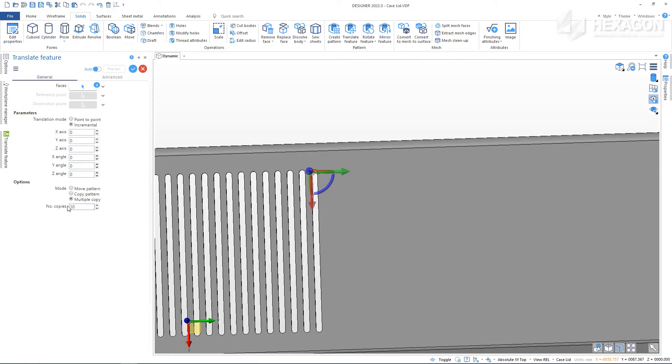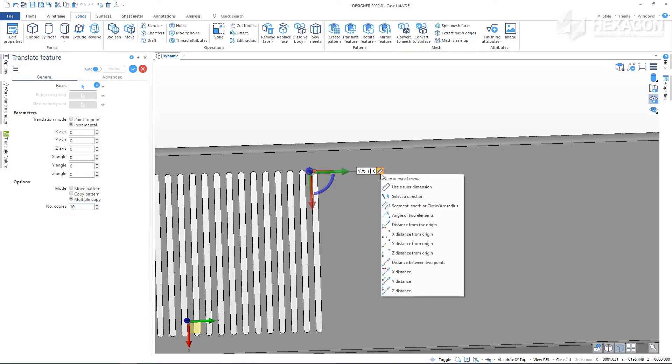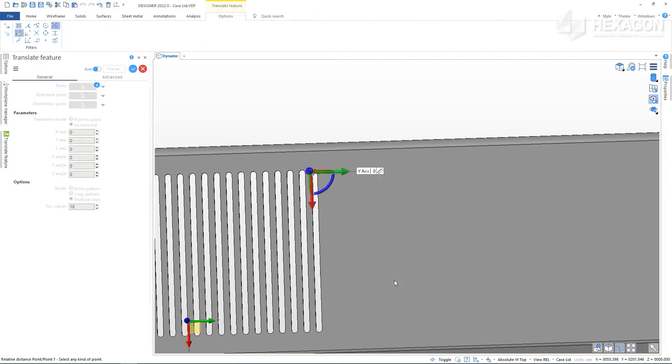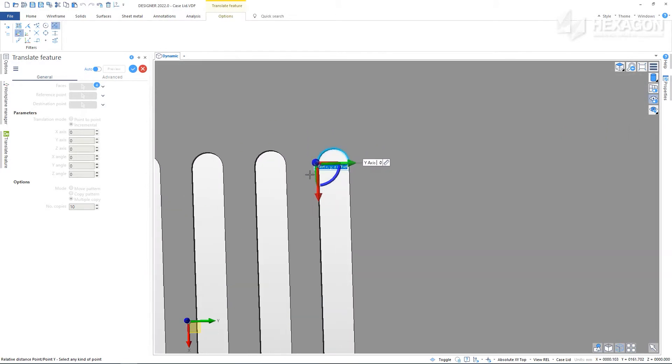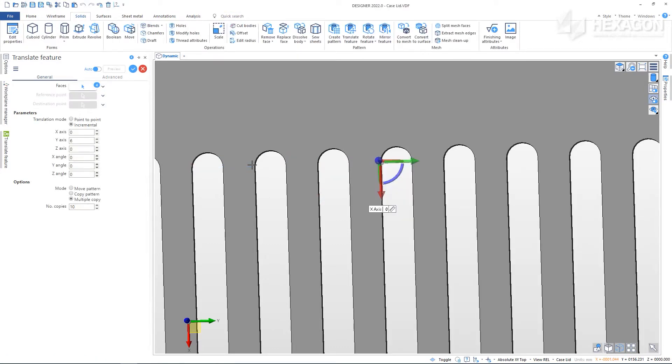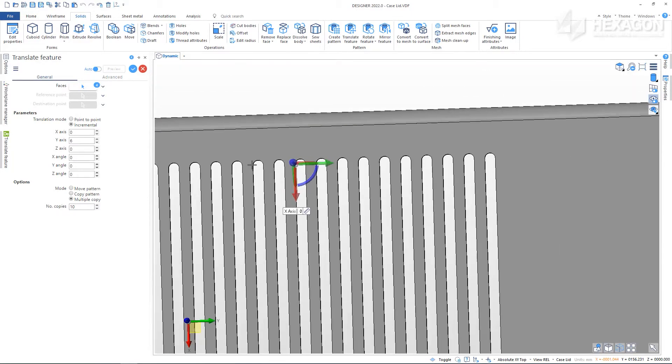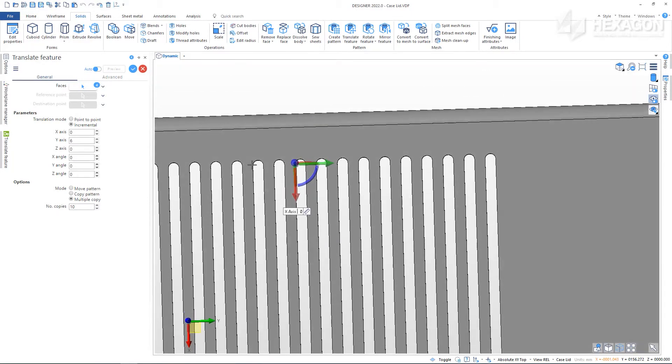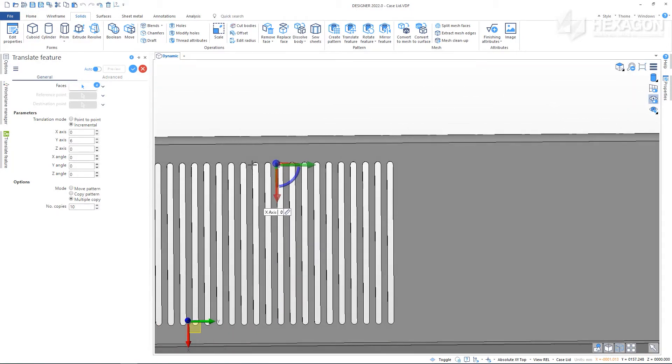Using the Measurement menu, we can see a list of tools that can be used to ensure accuracy. It is worth spending some time getting to know each of these, but for now we'll select the Y Distance. To use this measurement type you select a reference point and a destination point. This is quite similar to the point-to-point translation mode except for being constrained in the Y-axis only. The origin of the slider is important in using Designer precisely.